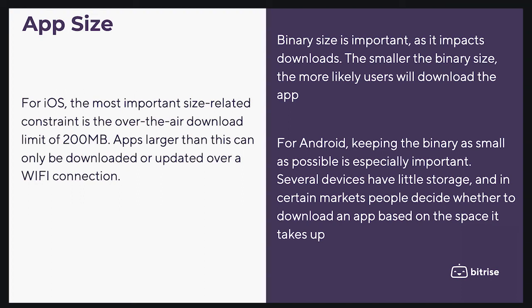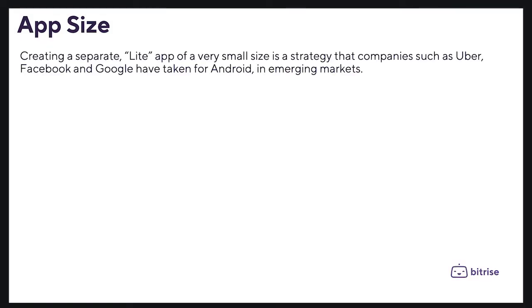Creating a separate lite app of very small size is a strategy that companies such as Opera, Facebook, and Google have taken for Android in emerging markets.